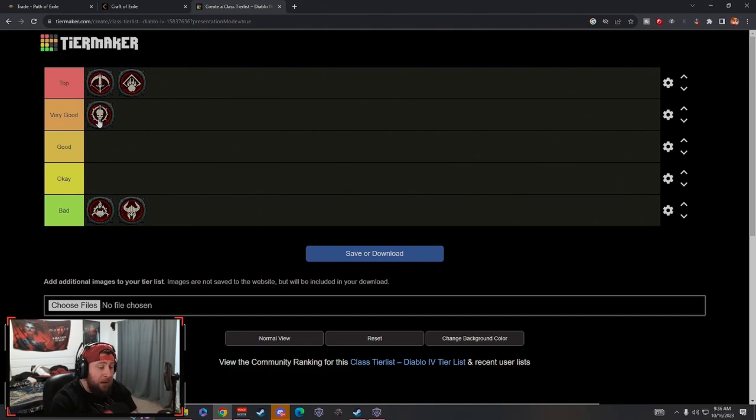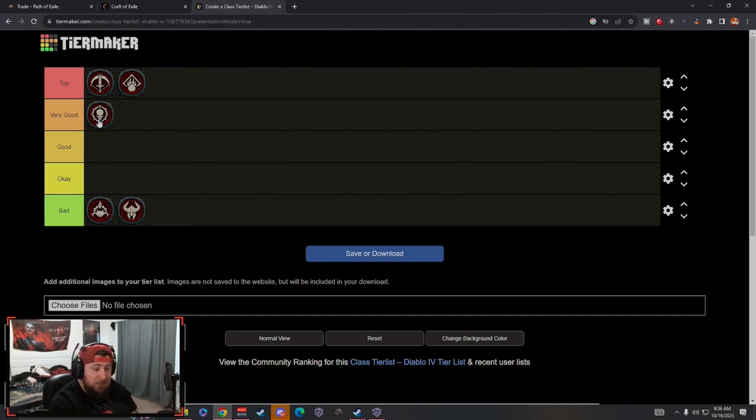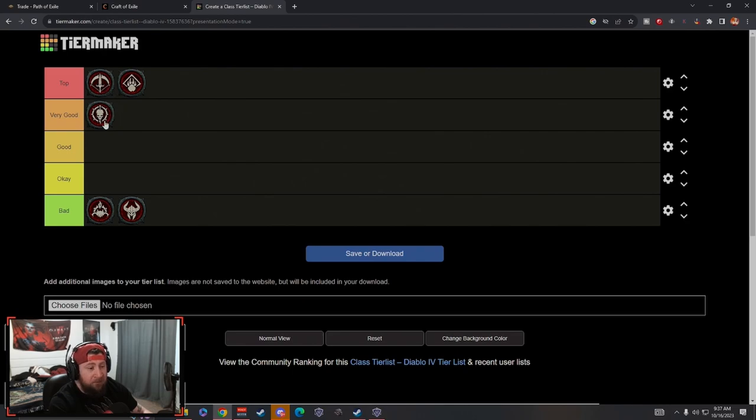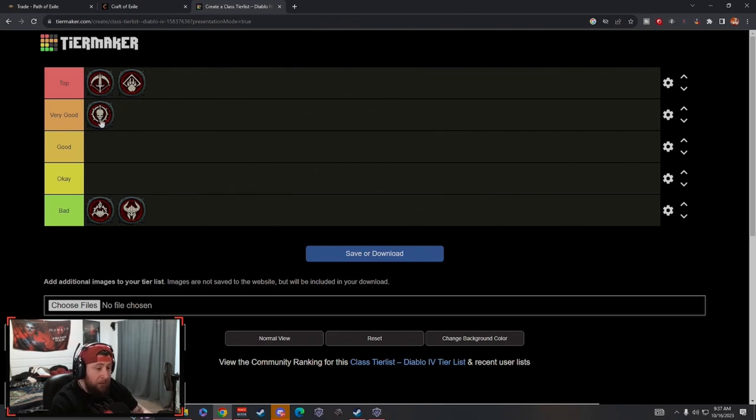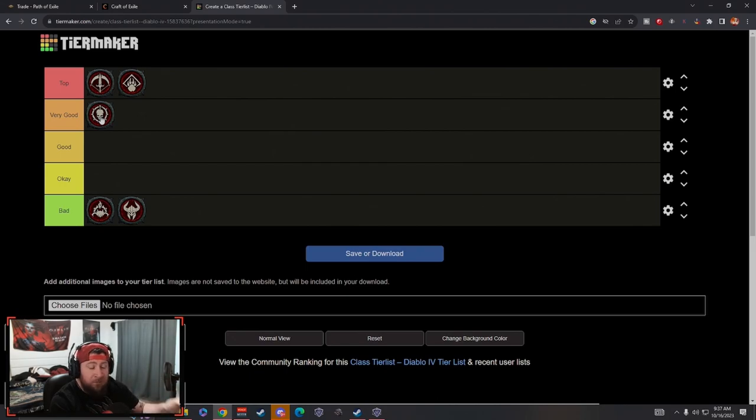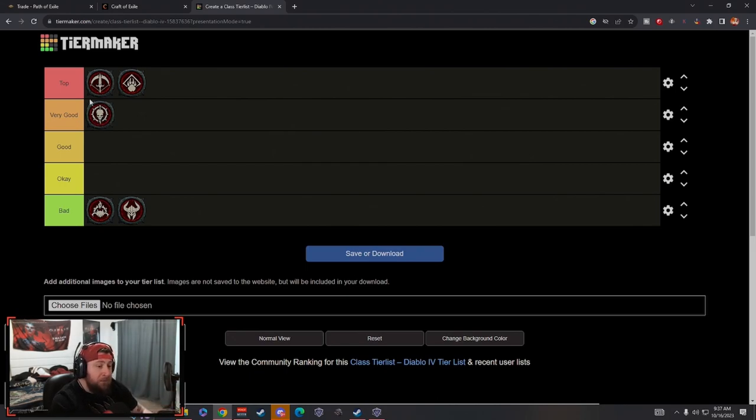Now Necromancer is going to have some very good build variety and diversity, and I just think that Necromancer is going to possibly end up coming up here and some classes coming down like Rogue when it's all said and done in the season. Some of the Overpower changes are really going to open up Blood Necromancer, which is what I'm going to be playing in the season. Check out the build link down in the description of the video.